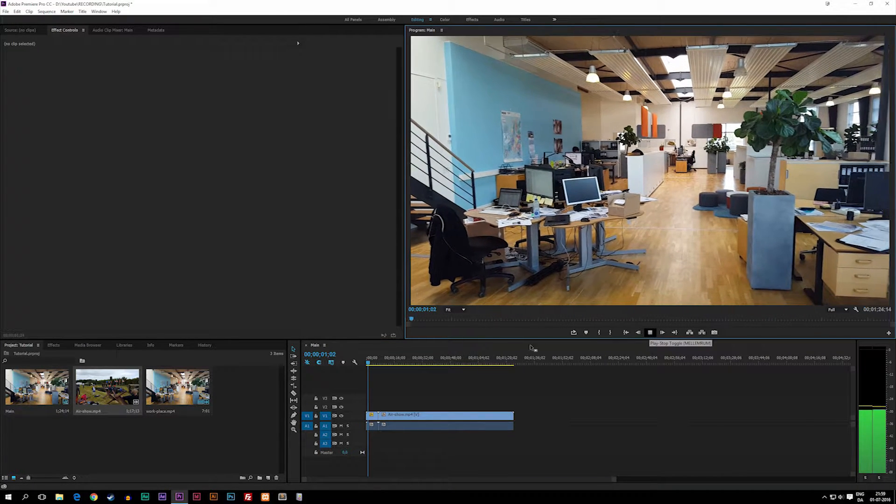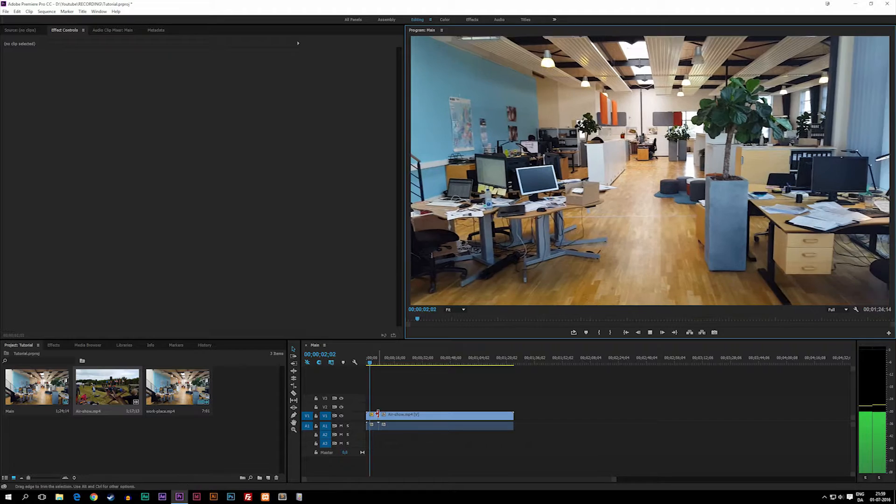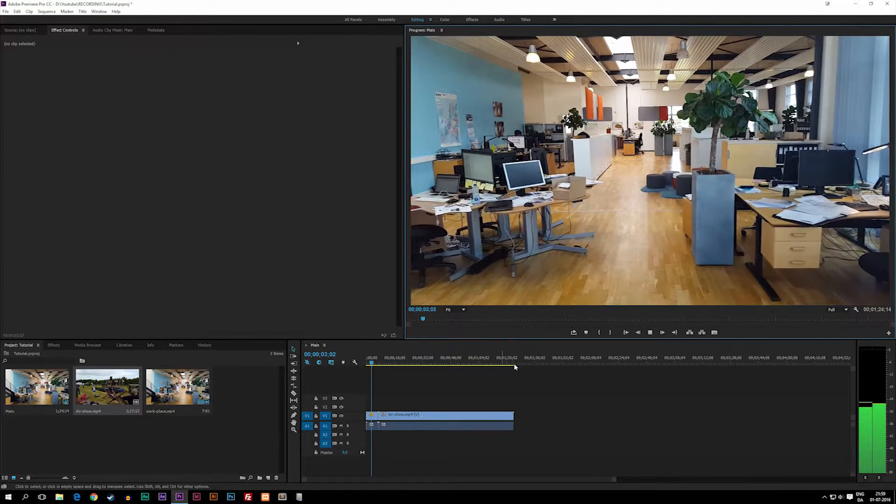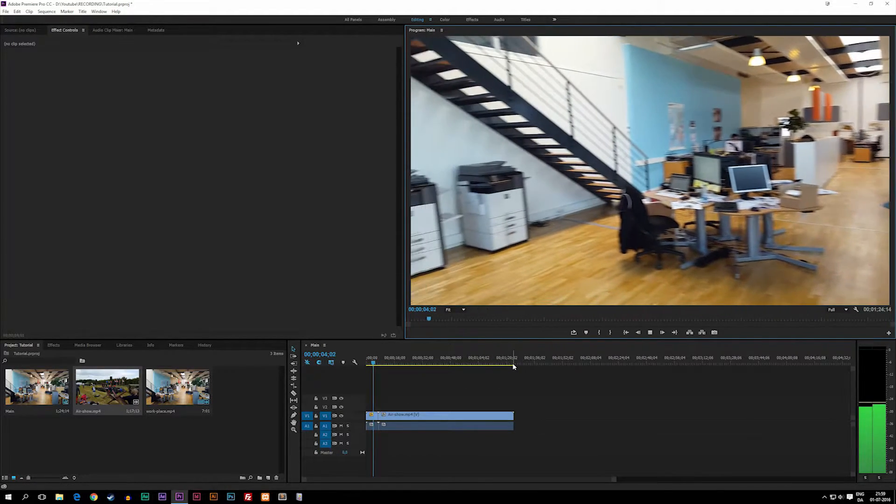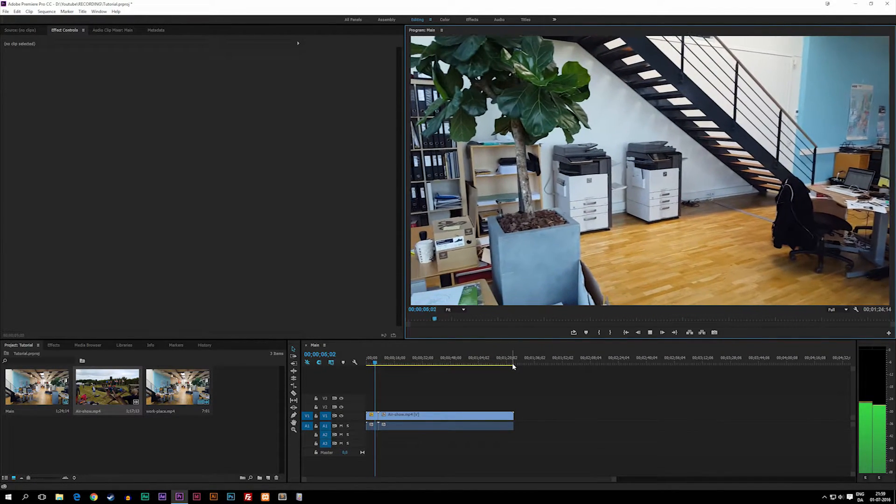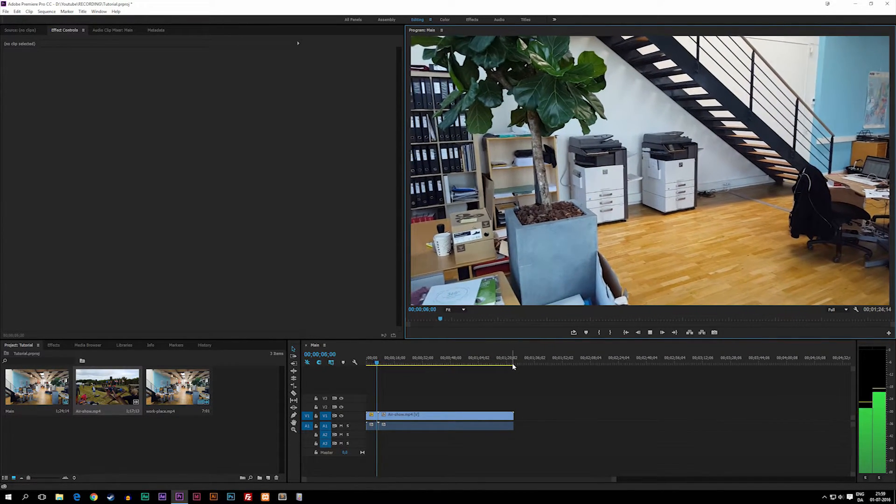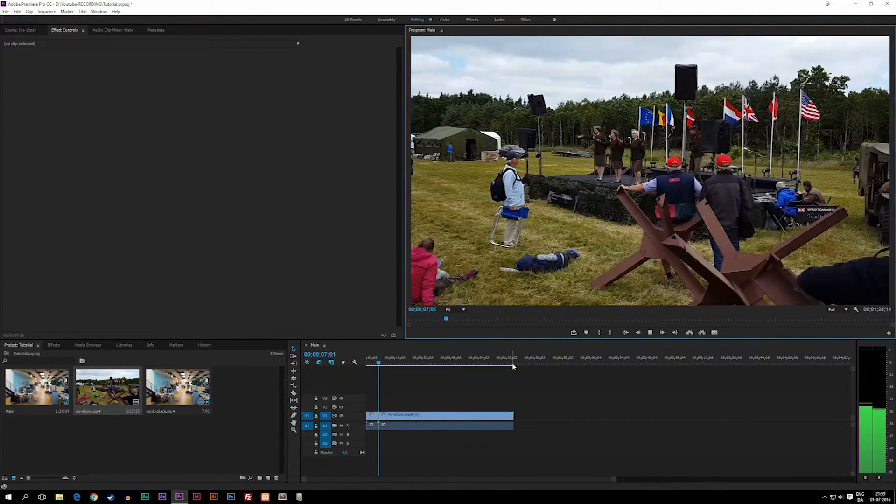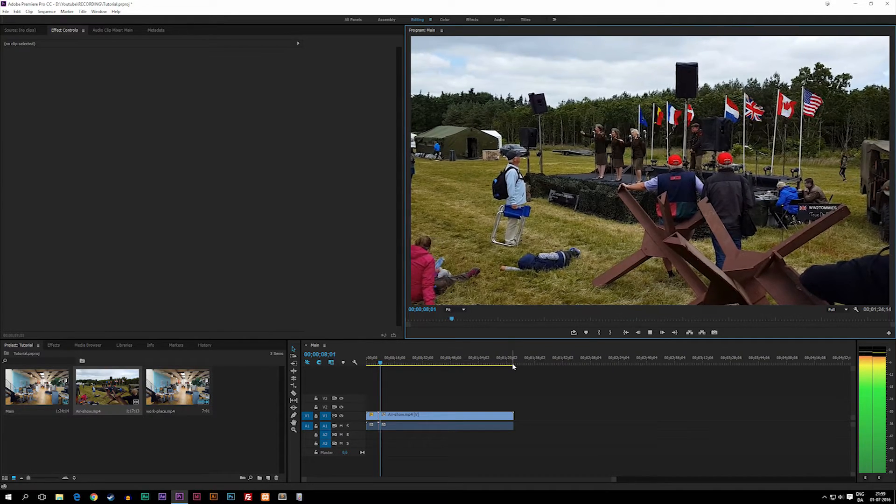We can actually go ahead and play this, and you guys can see we now have 1 minute and 20-something seconds going on right now.